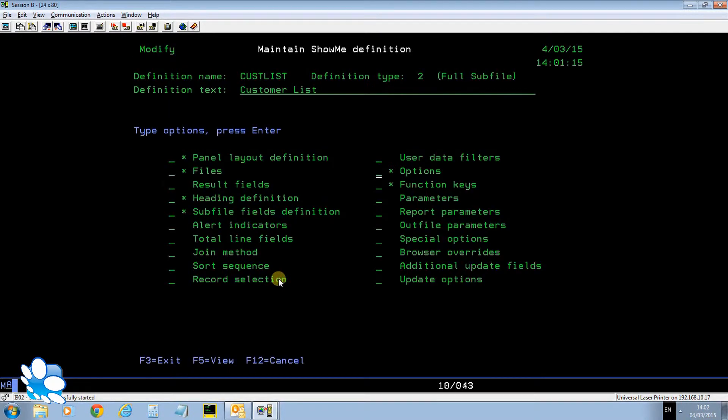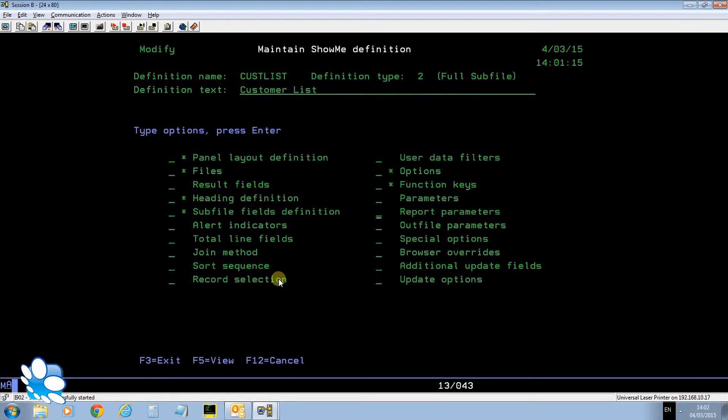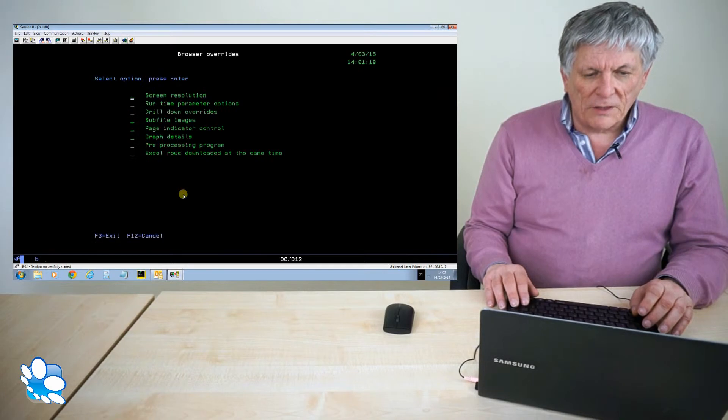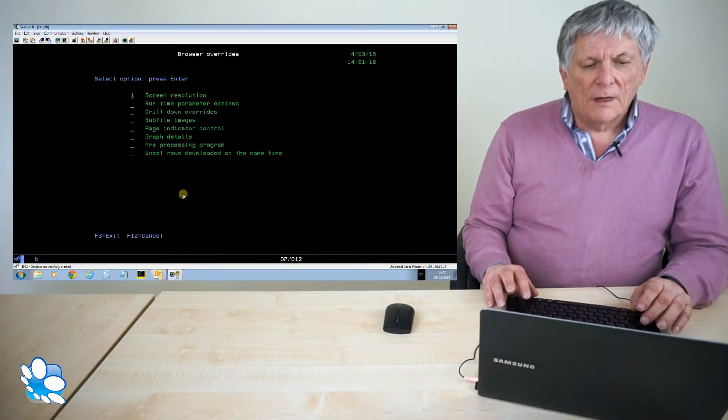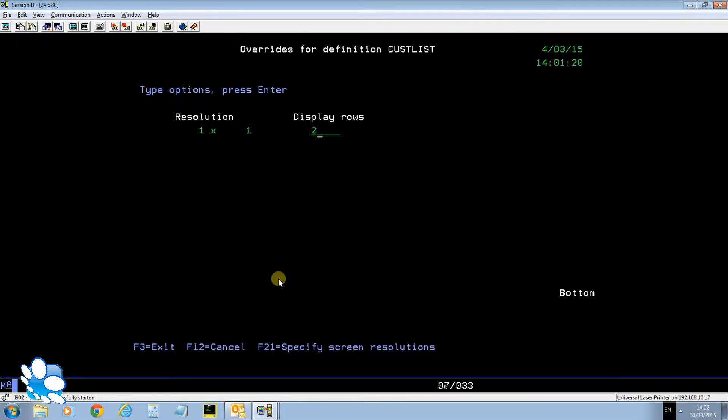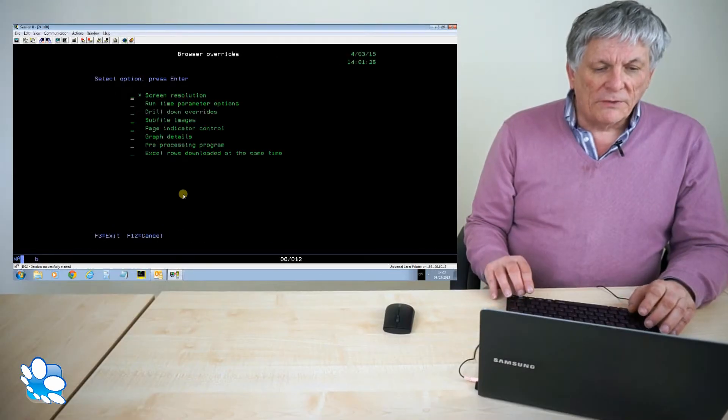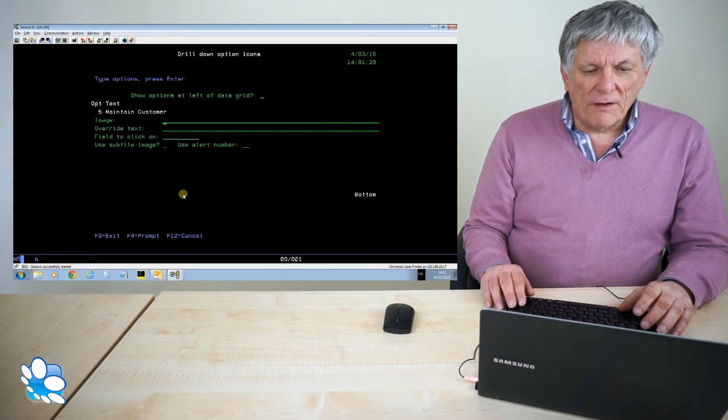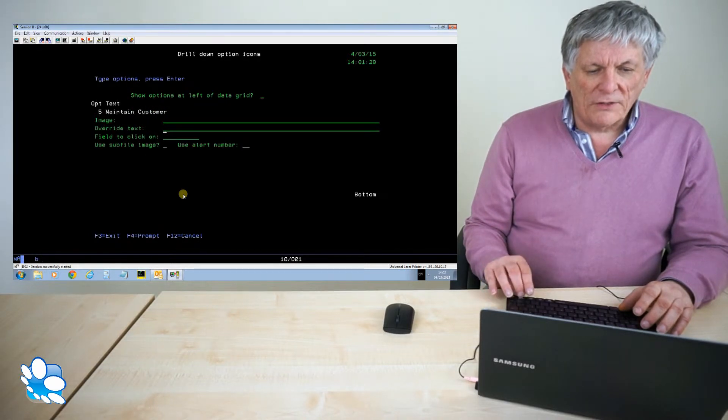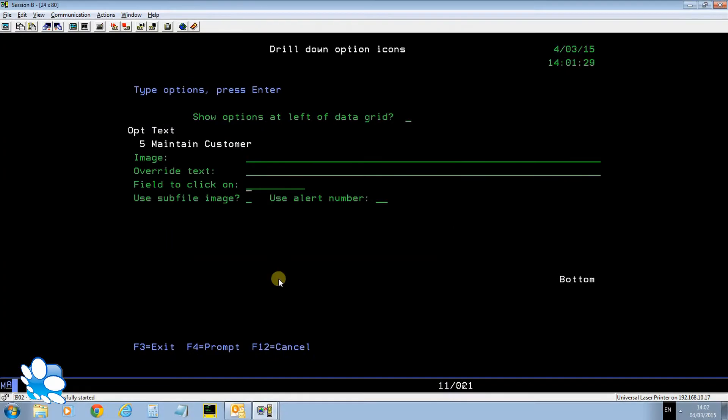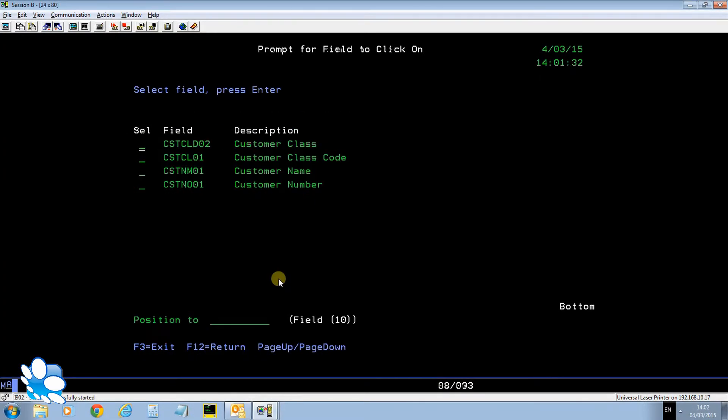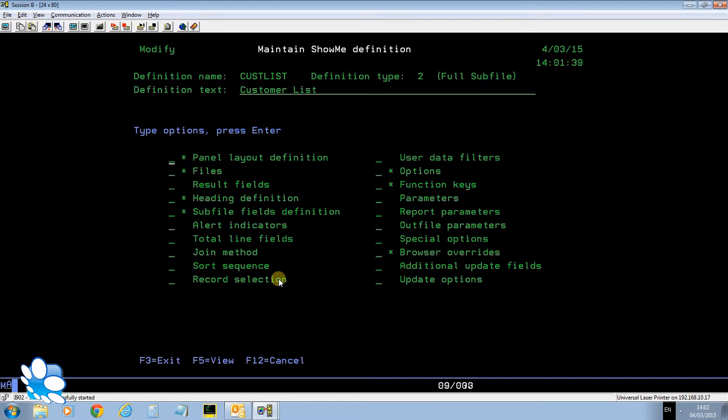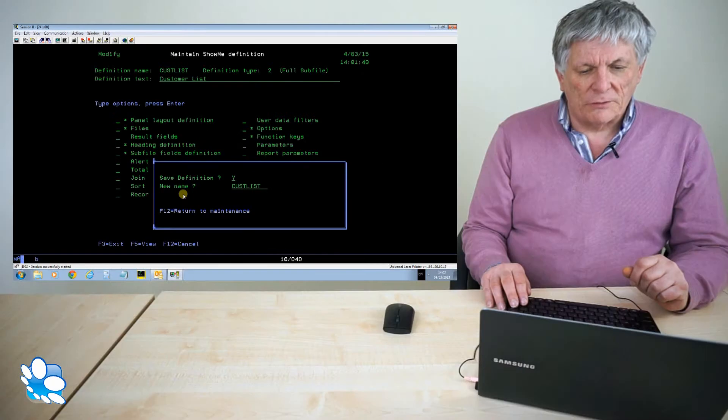The last thing I want to do is go to browser overrides over here. On the browser when I run this definition I want to display 20 rows rather than the 10 that will display on the green screen. I'm also going to say in my drill down overrides, when I drill down I want the user to click on the customer number box. So you click on the customer number box will drill down to the customer maintenance definition.